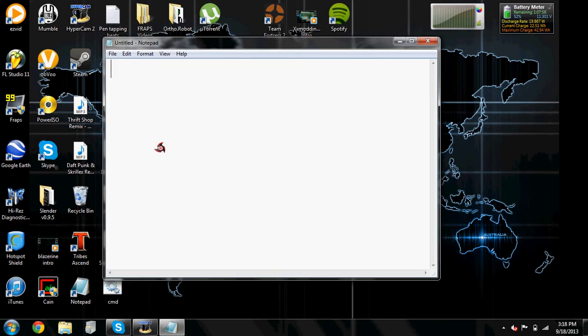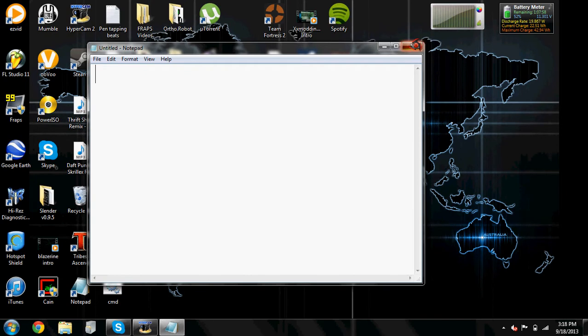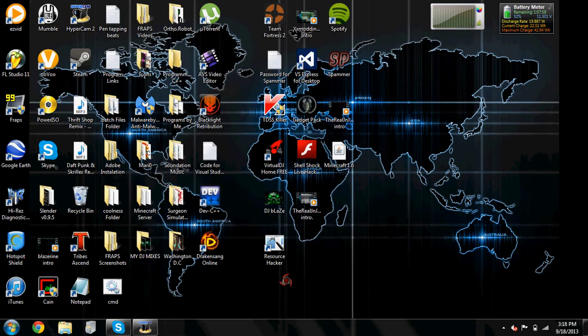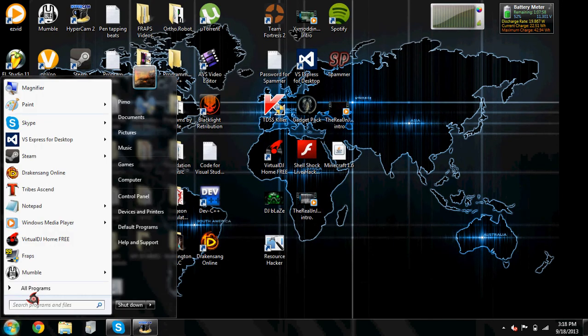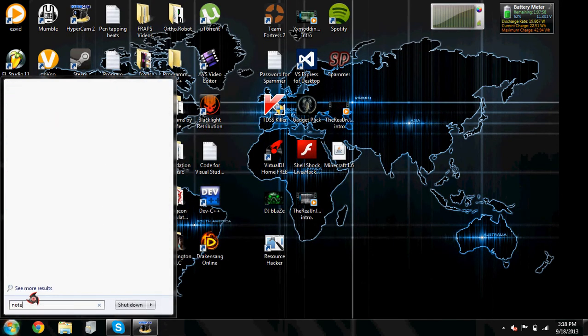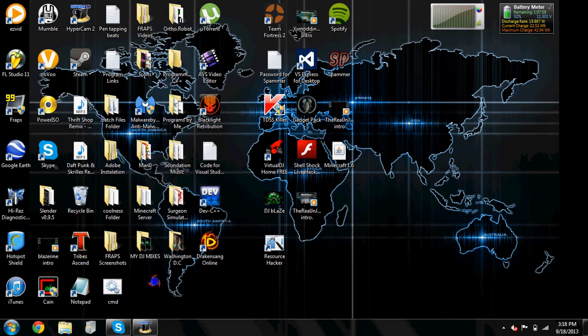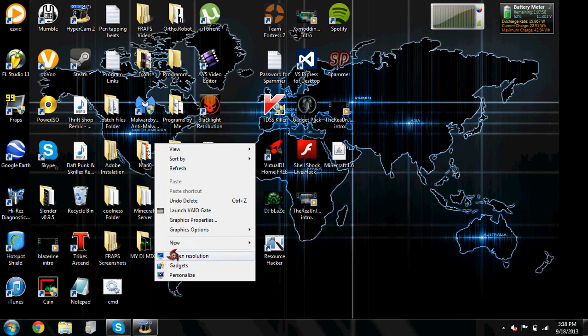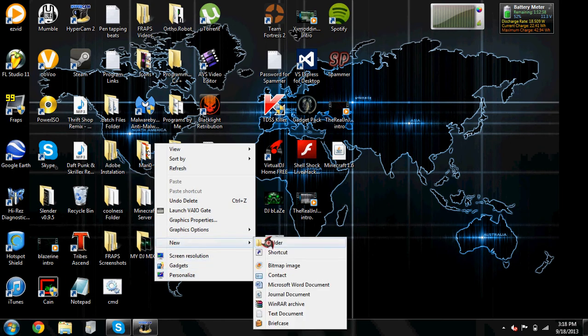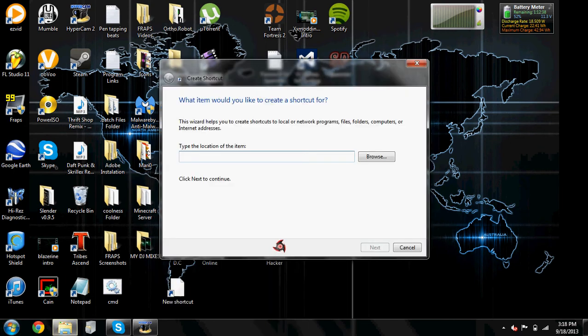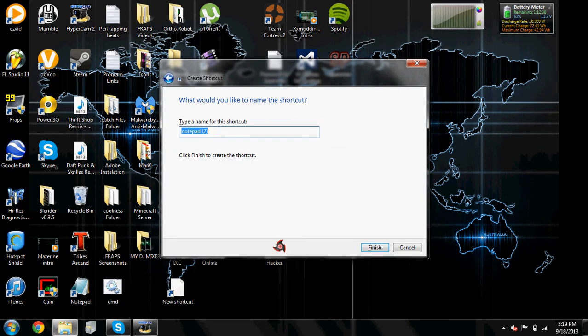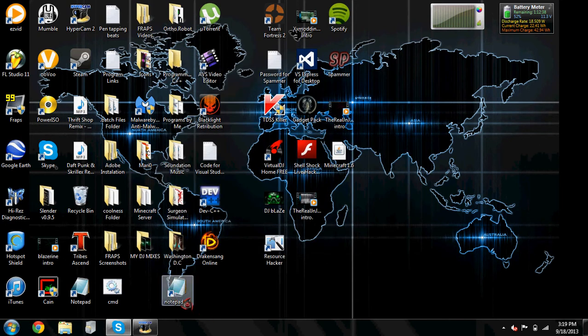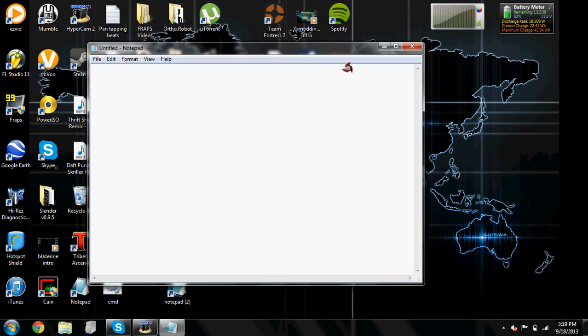Same thing with Notepad. If Notepad is blocked and you cannot have it here, you type it in and it's blocked, just right-click, new shortcut, Notepad. Since I already have Notepad, it'll say Notepad 2. Click finish and there you go, you have Notepad.